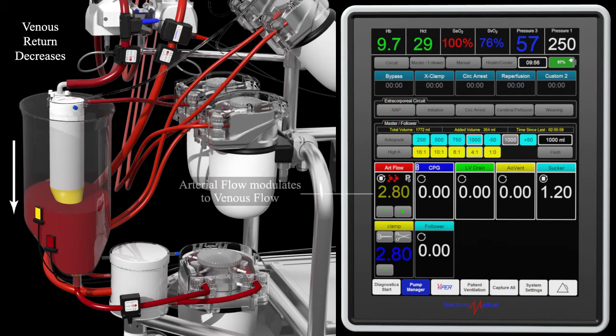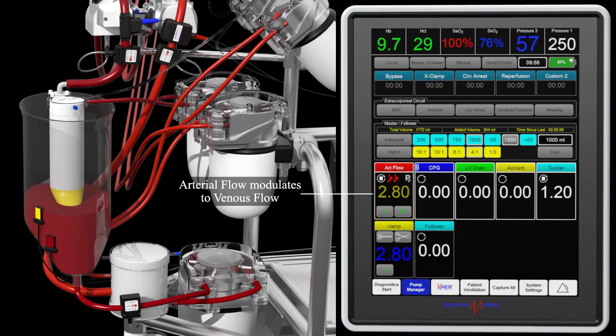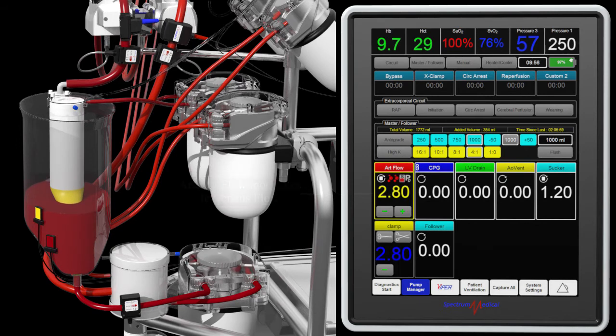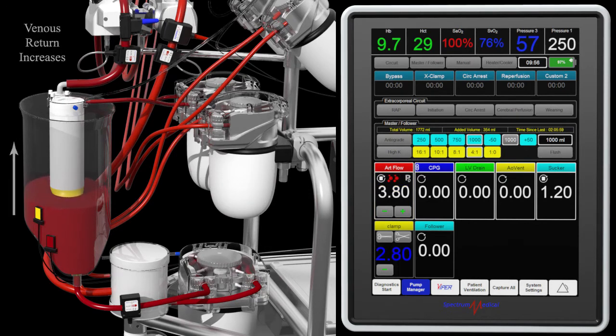Balancing venous return with arterial flow will stabilize the reservoir fluid level. Either an increase in venous return or a fluid level that recovers the yellow level sensor will allow the arterial flow to resume its original target.